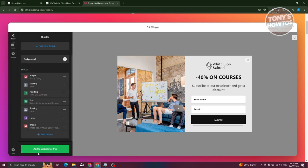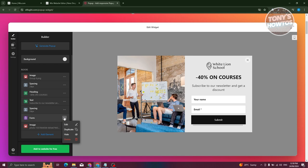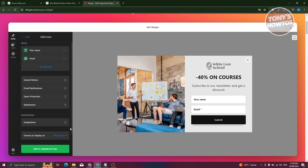You can even move things around, like for example, the image, you could move it up if you want to. Now, if you want to edit your form, you can click on the tree down here, click on edit.